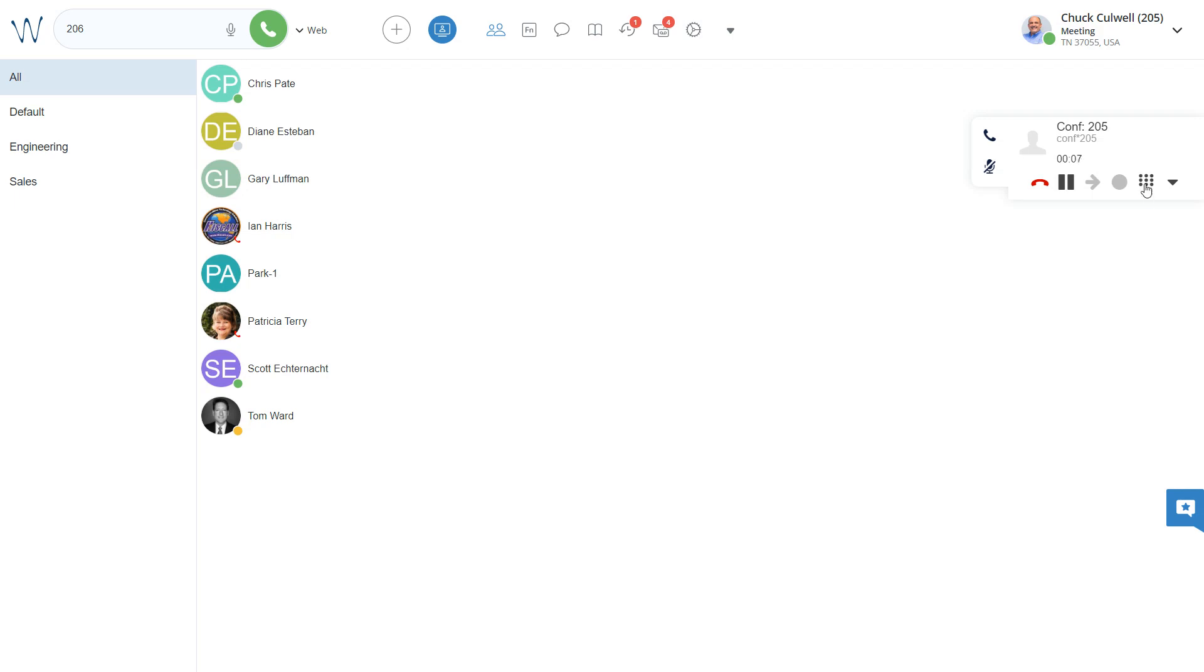Notice it's my extension 205. And now, all three of us are in this conference, and we're able to communicate with one another.